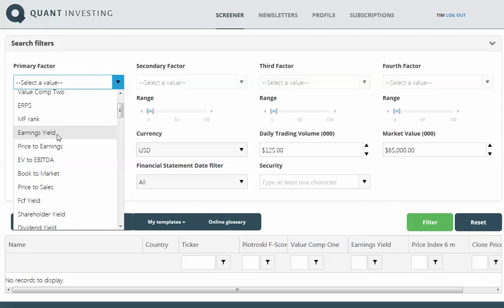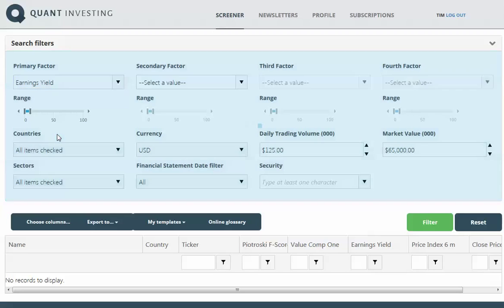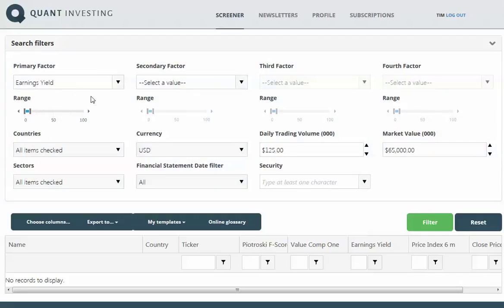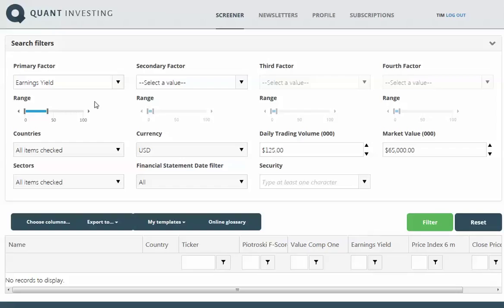I'm going to select earnings yield, which is EBIT to enterprise value, and then set the range so that the screener shows me the top 40% of companies in terms of earnings yield—the highest earnings yield or undervalued companies.